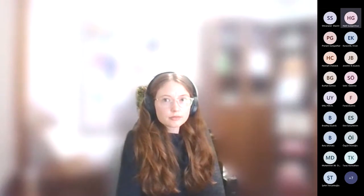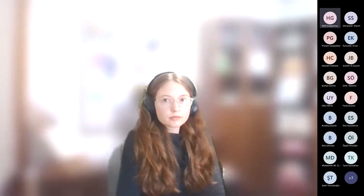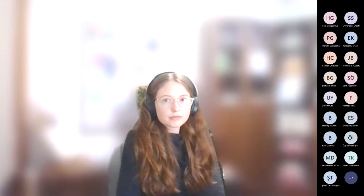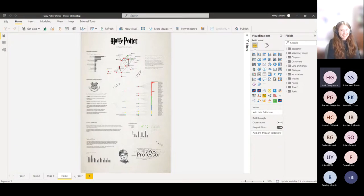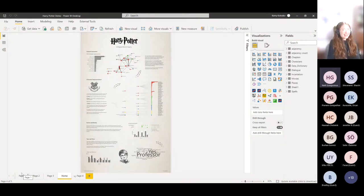Great way of visualization, couldn't be explained better. Kerry says she feels like she's wobbling a little bit. The audience appreciates her thinking style and approach to designing visualizations.